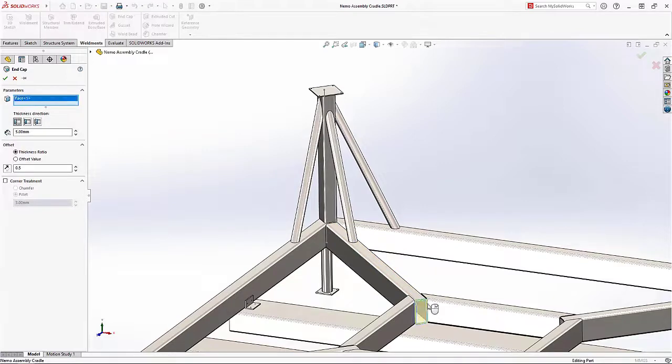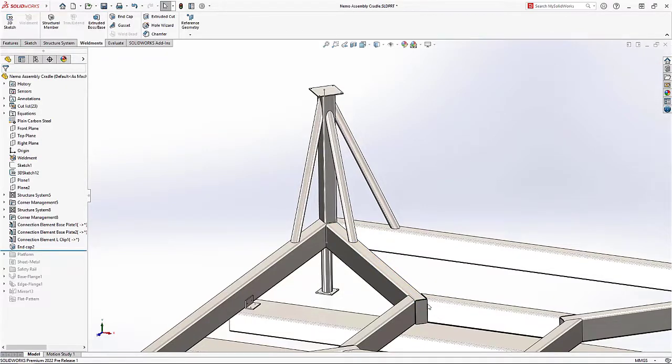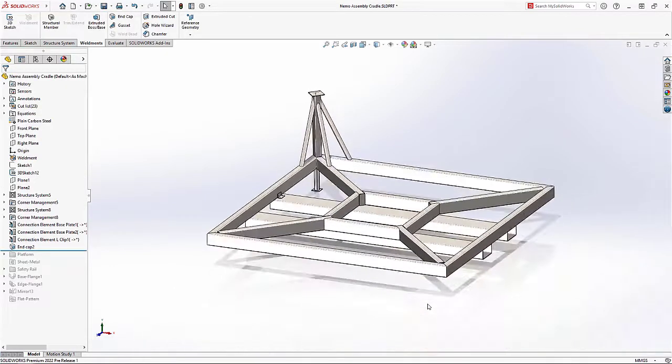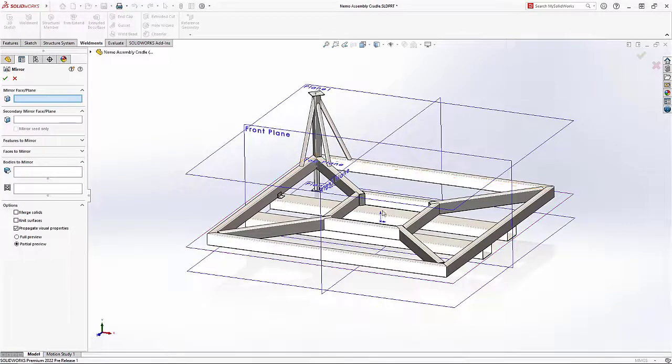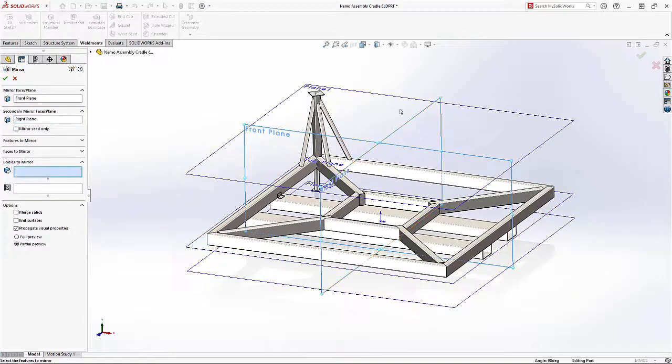Gussets and end caps are now supported for structural members in SolidWorks 2022 and are just as easy to define as before.